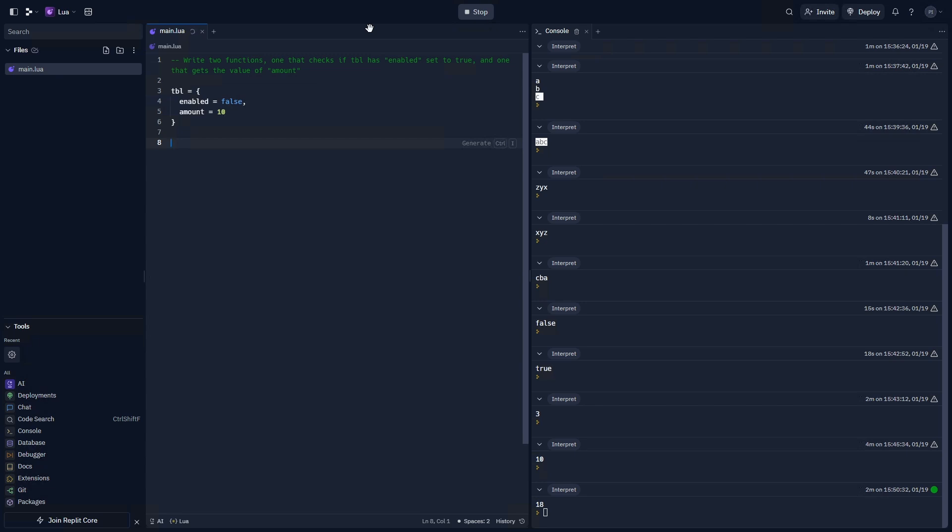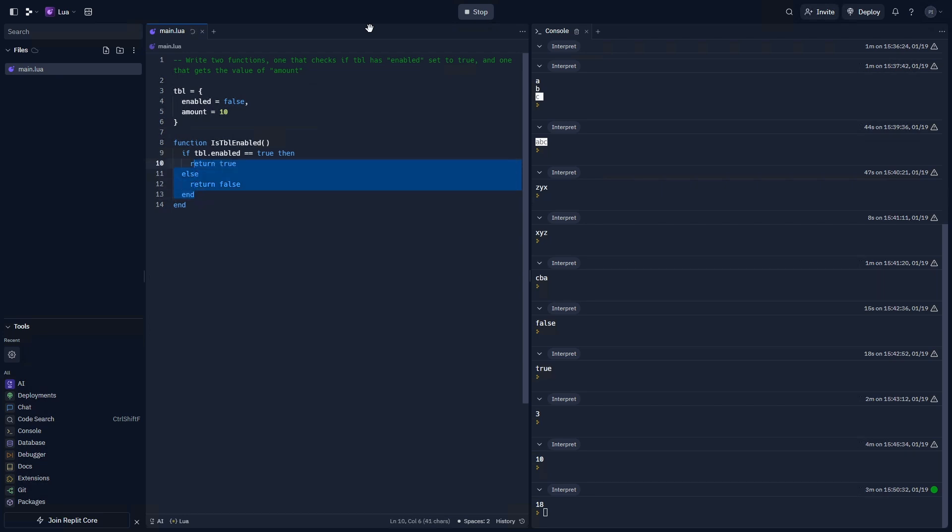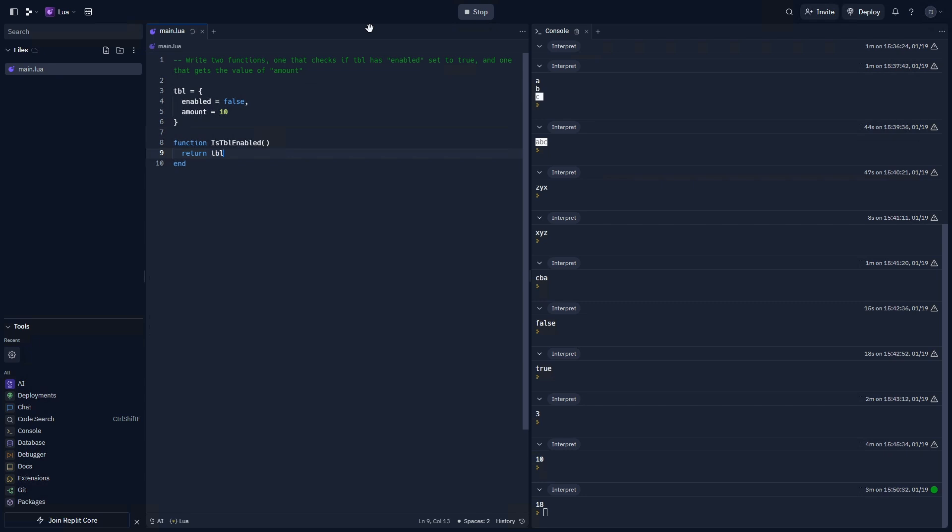All right, let's write the prompts. So, function is tbl enabled, is going to check tbl.enabled. Now, we could just do, if tbl enabled equals true, then return true, else return false. But there's an easier way to do it. If tbl is already a value that is true or false, you can just return tbl.enabled. Because enabled equals false. Enabled is false, so indirectly, this would return false as well, because it is set to false.